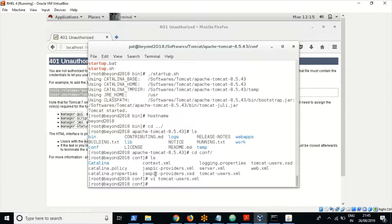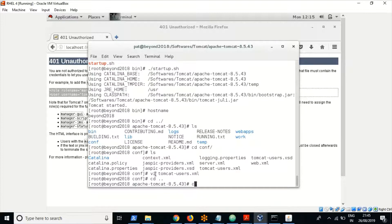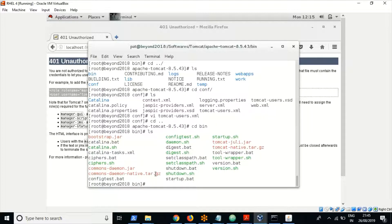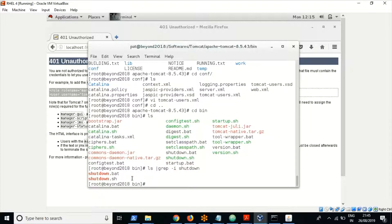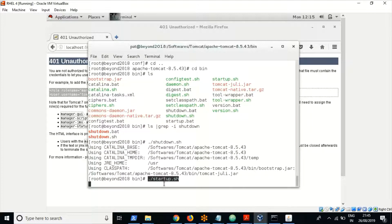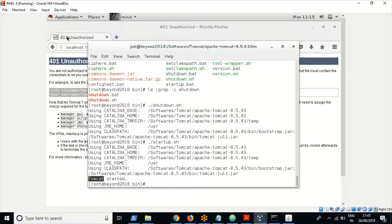Now we have to restart Tomcat. Navigate to the bin folder — earlier we used the startup script to start Tomcat, now we use the shutdown script to shut it down. Let me shut it down and then start it back to access with the username we have created. To start, use the startup script.